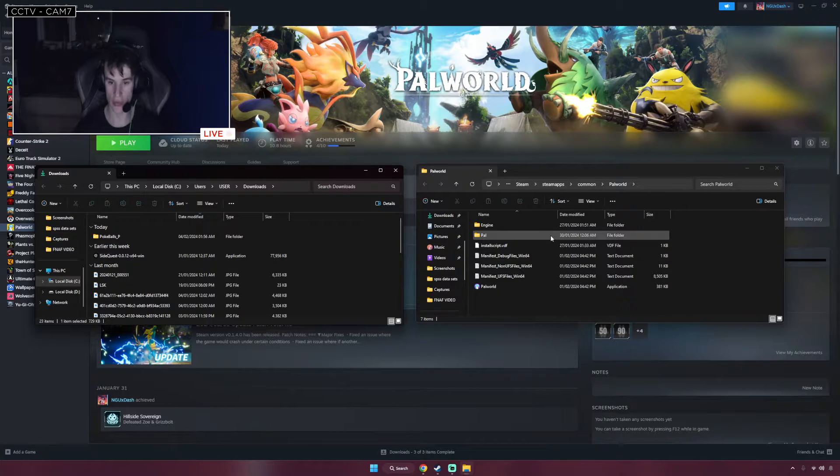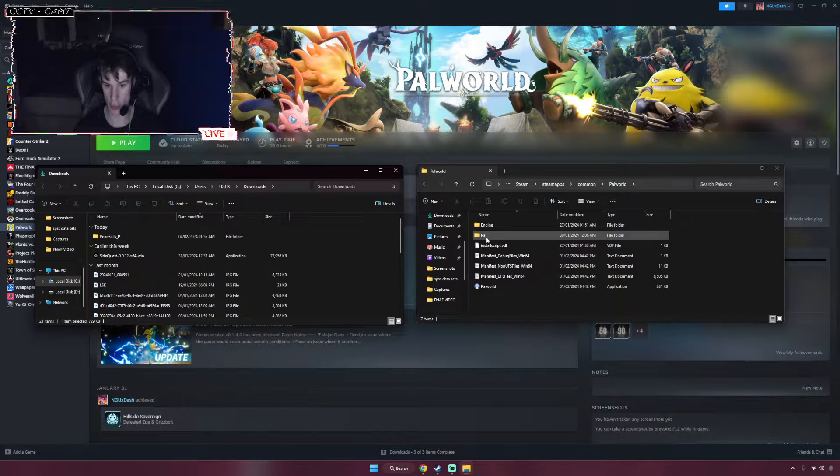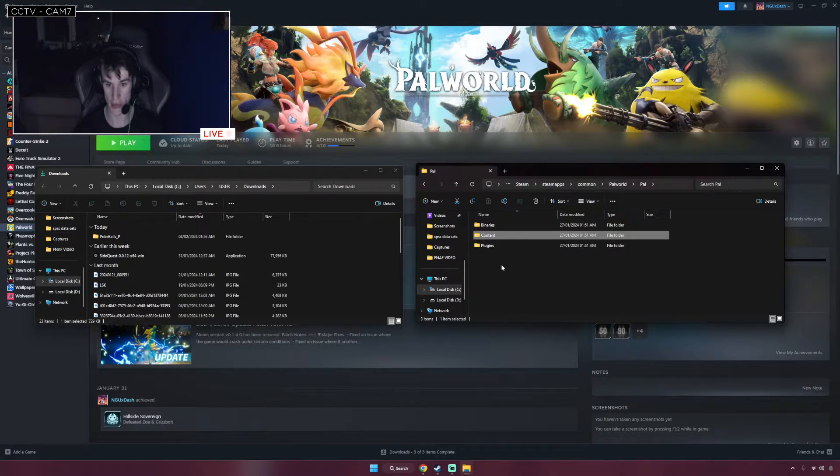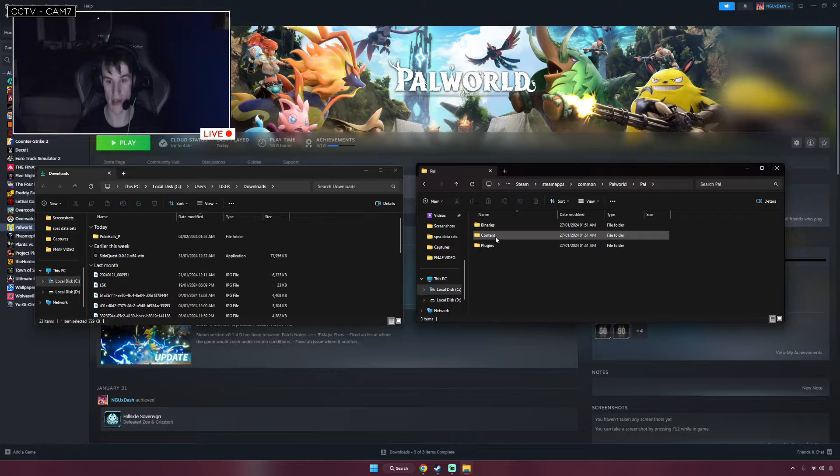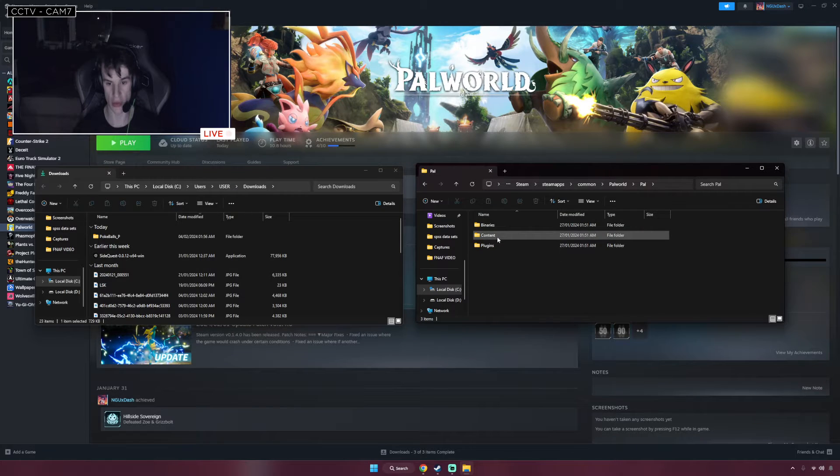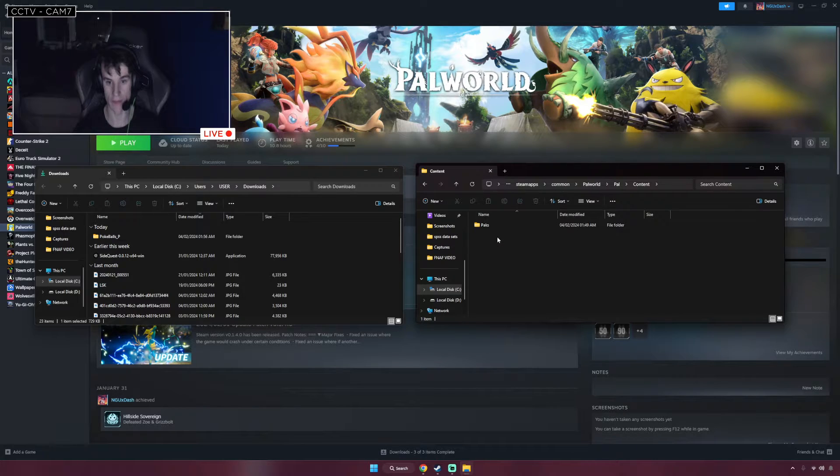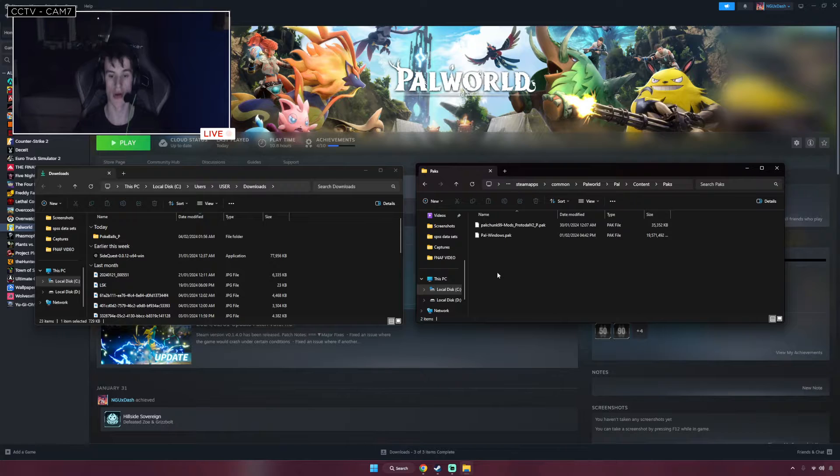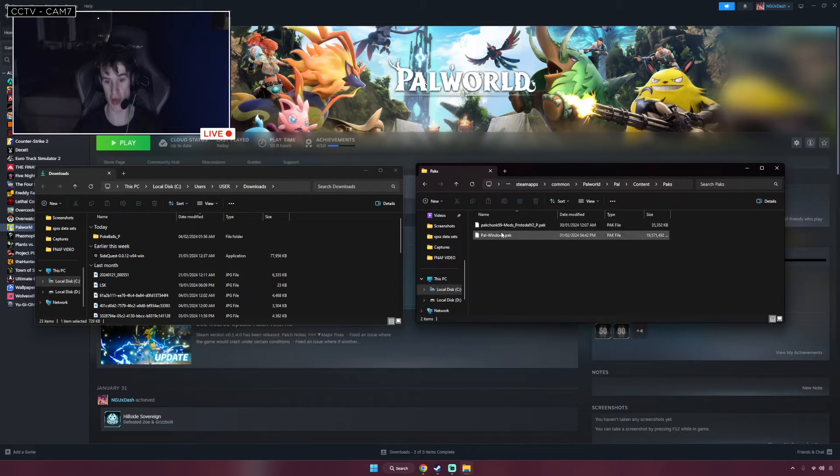So what you're going to do is you're going to go into the Pal folder, double-click, into the Content folder, and then into the Packs folder. I've already got two packs there as you can see.